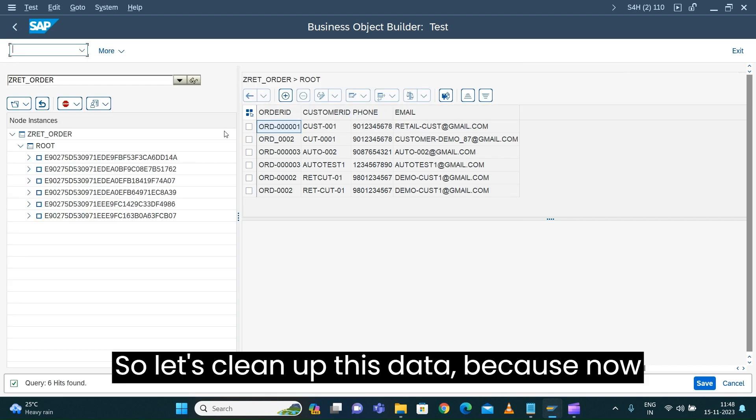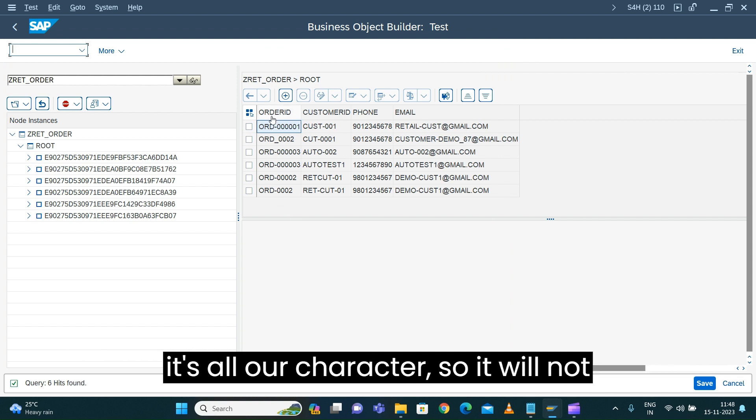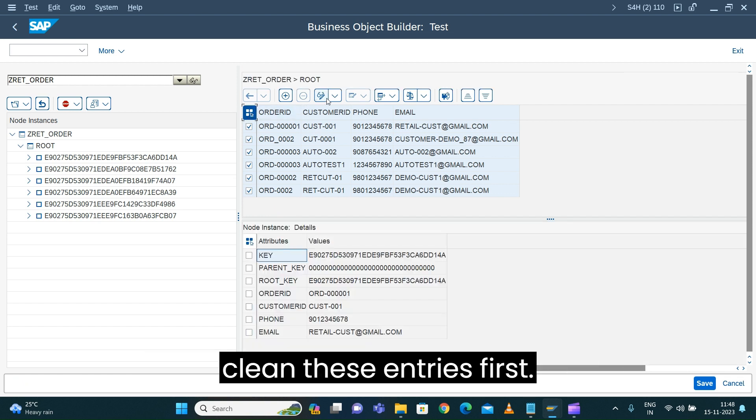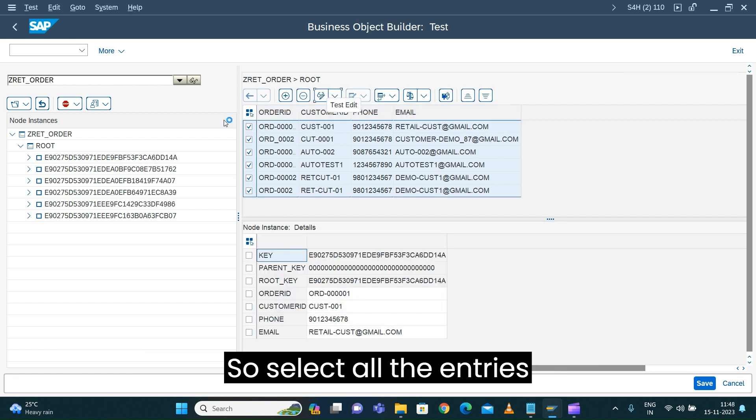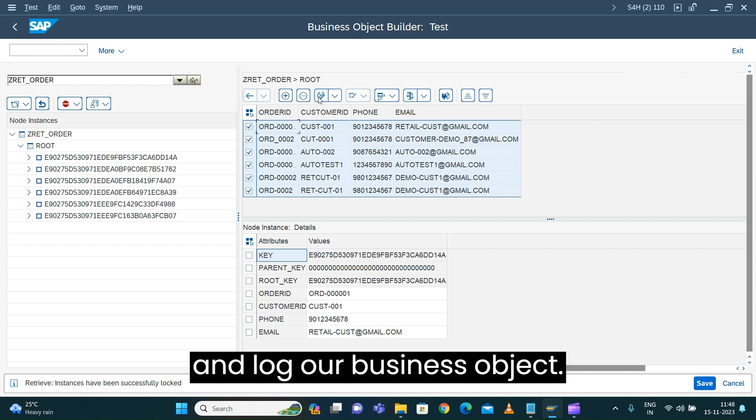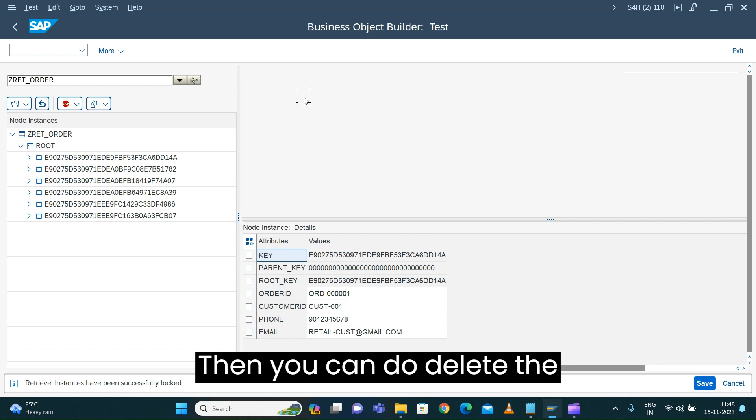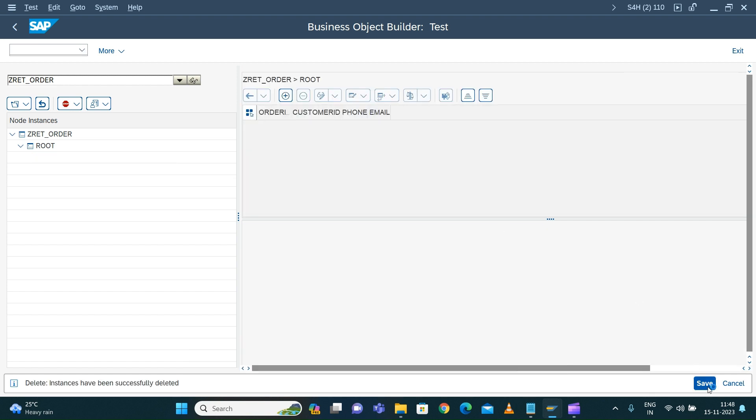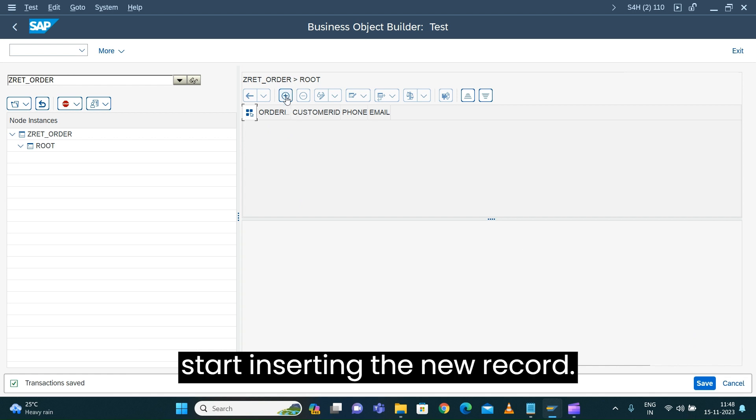Let's clean up this data because we have randomly entered some numbers with characters, so it will not work as per expectation. Let's select all the entries, lock our business object, and delete the entries. Now we've cleared all the entries and can start inserting new records.